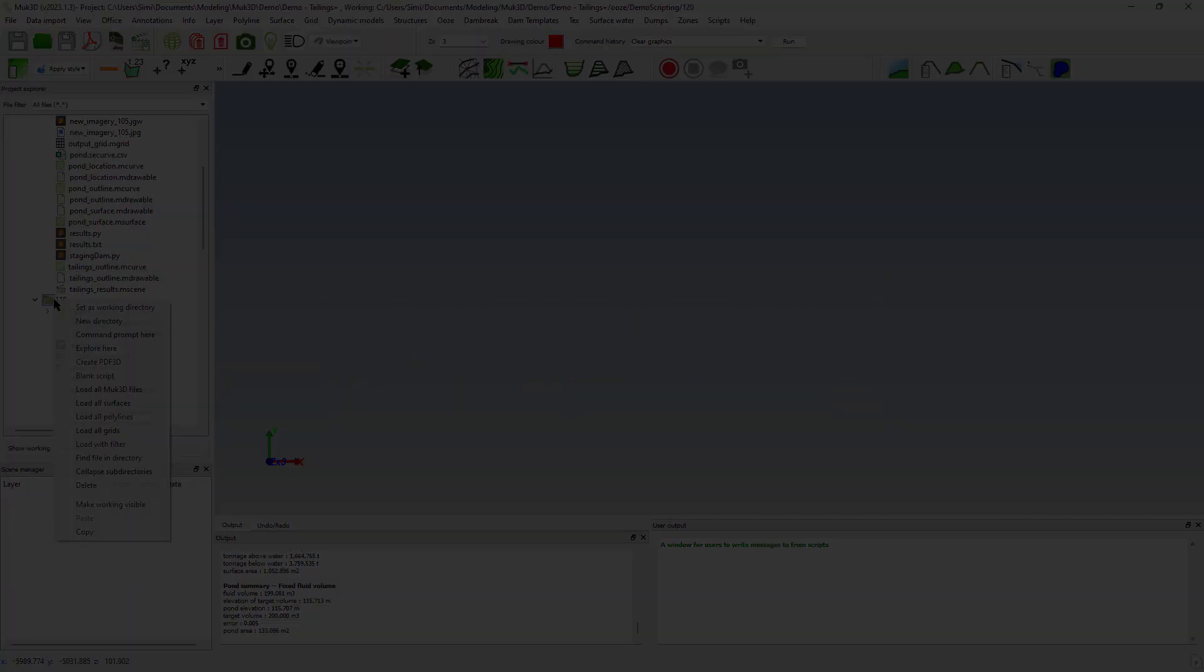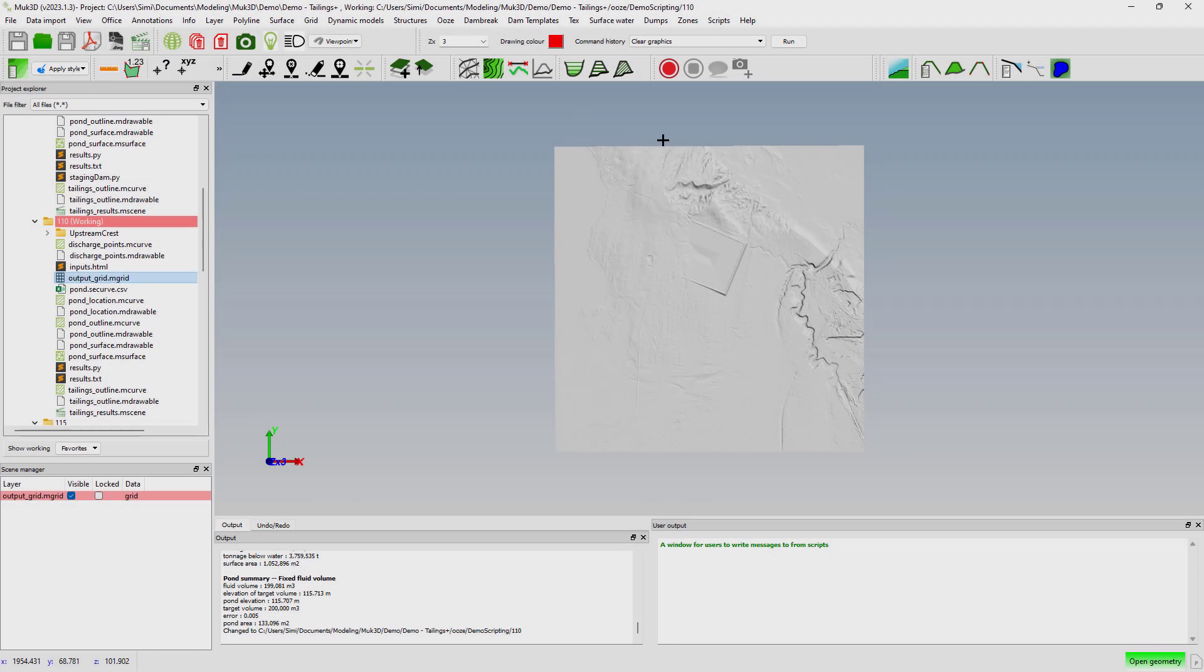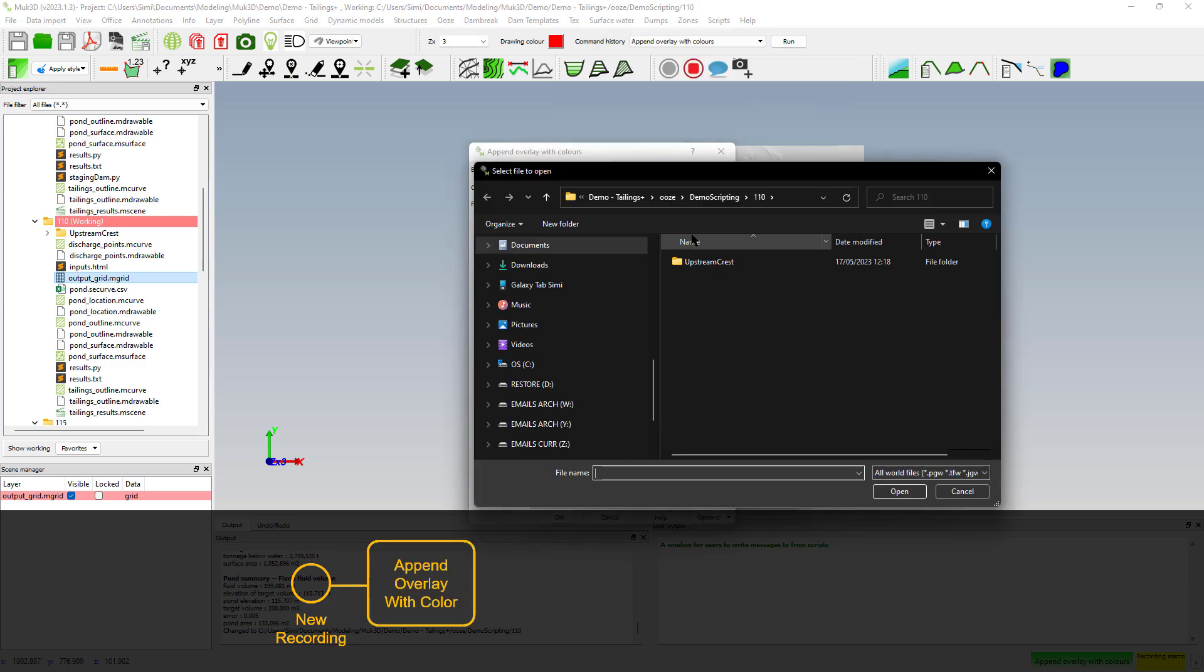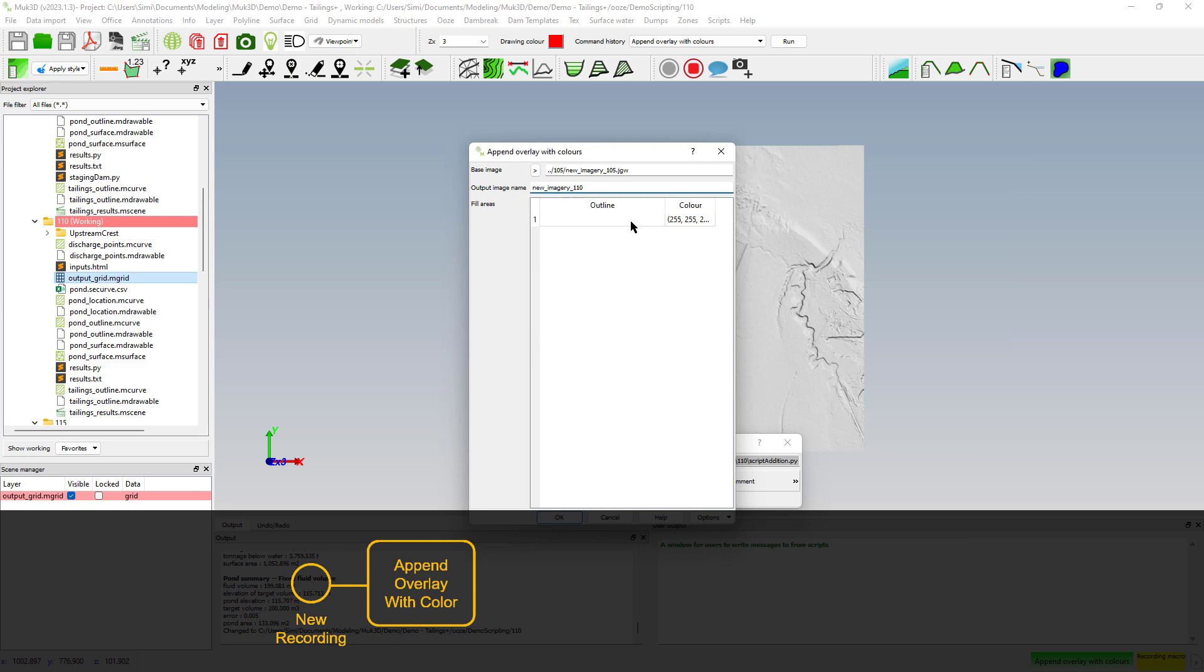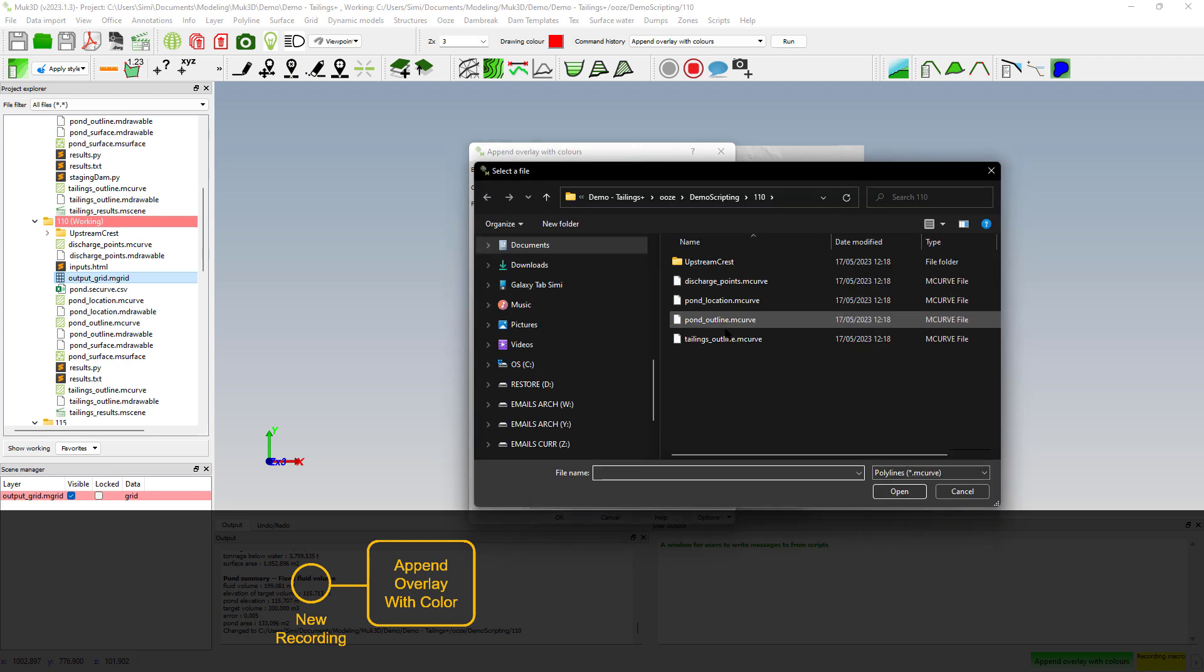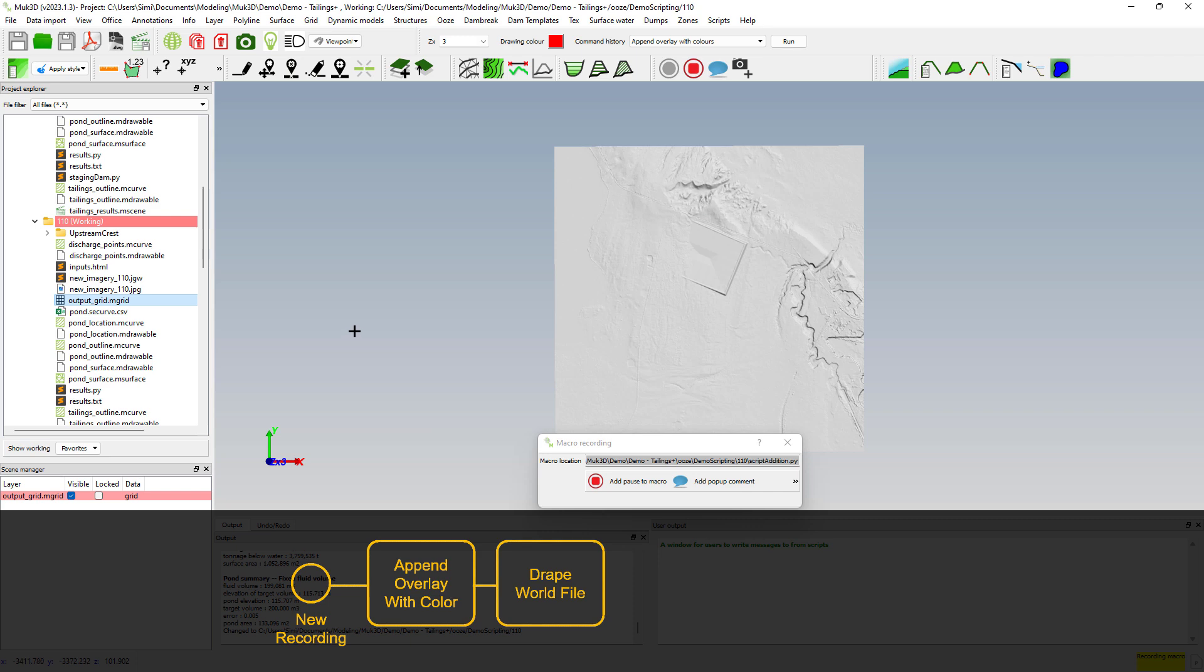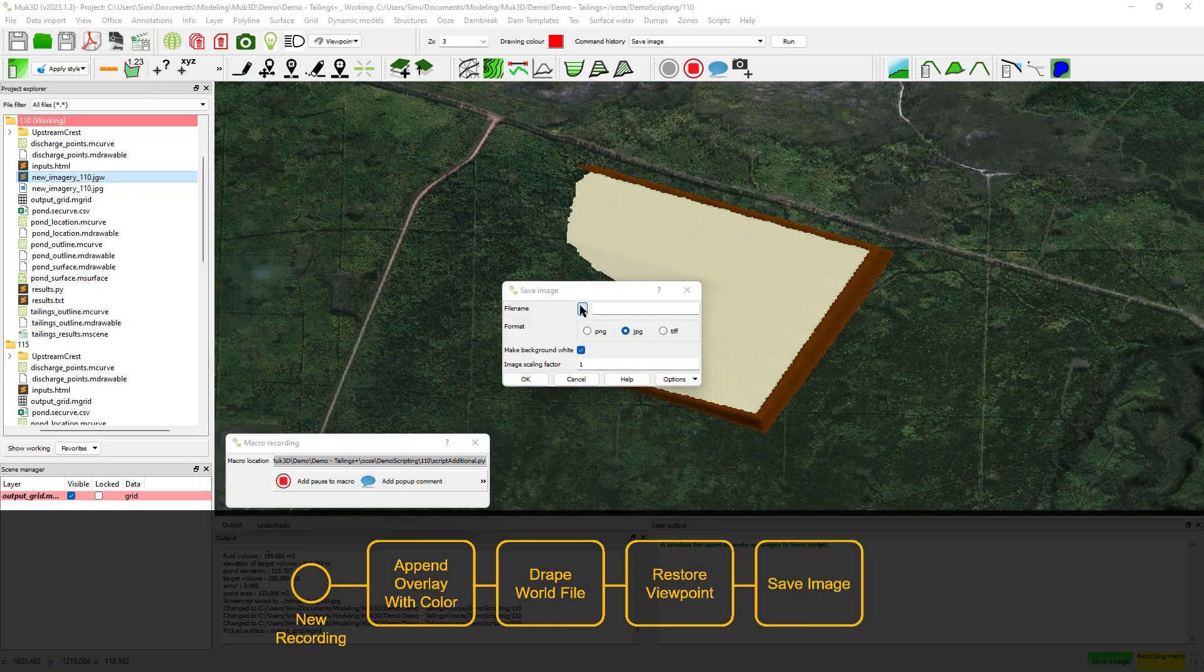Now we might want to add additional commands to that script. What we can do is we can just record an additional command. We'll go back to the folder that we had earlier on and record a new script. This one will be called script edition and we'll start by editing the texture. To edit the texture we'll select the image that we want to edit which is from the previous raise and we'll create a new image. Give it a name and we'll use the footprint of the dam that we've raised. Additionally we'll use the tailings outline from the deposition run that we just did. It will create a new image that will drape on top of our grid and then we'll select a different view and save an image for that.